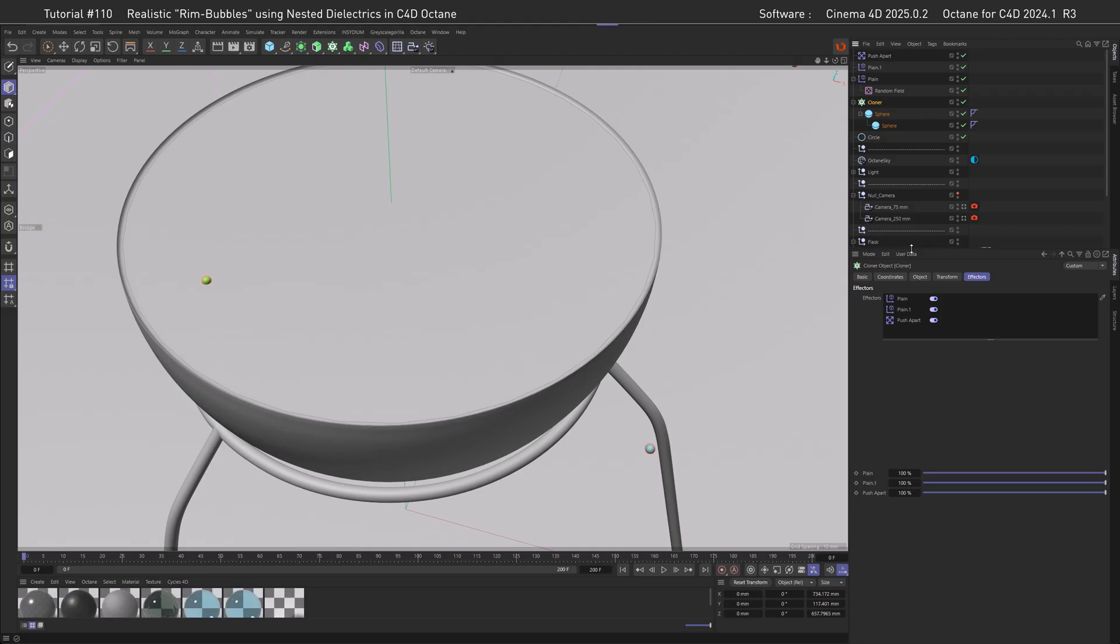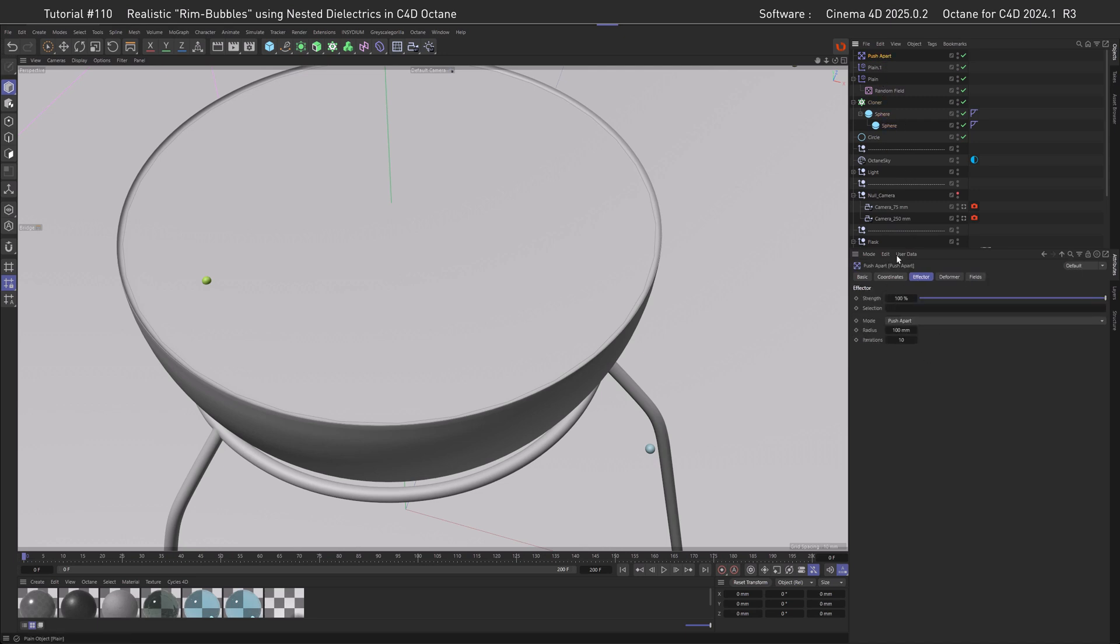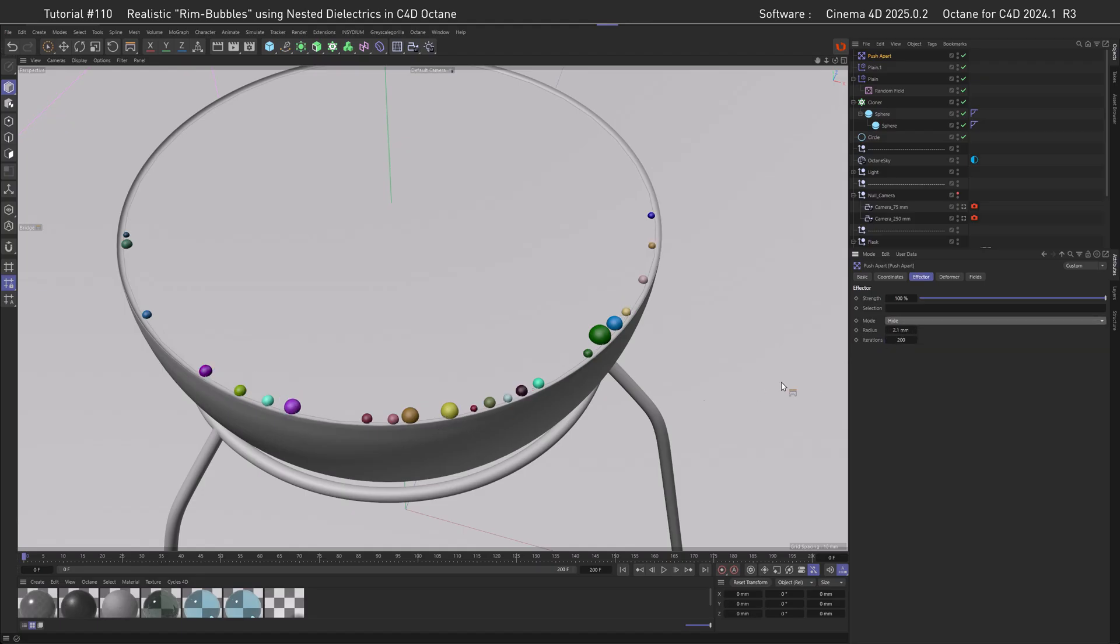Almost there. What we need to avoid is intersections because they don't play well with nested dielectrics, at least in this small scale here. Fortunately, there's an effector for that as well, and this is the Pusher Part. What we need to set here is the radius, and obviously this is the radius of the outer sphere. Let's set it a little bit further apart to 0.1. It's sort of working, at least if we increase the iteration.